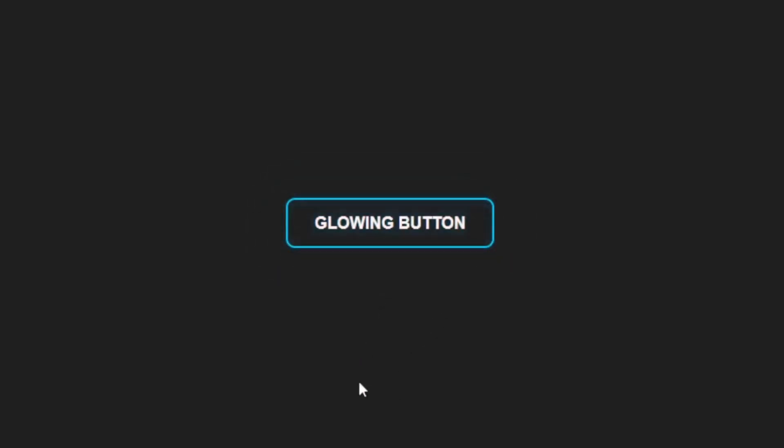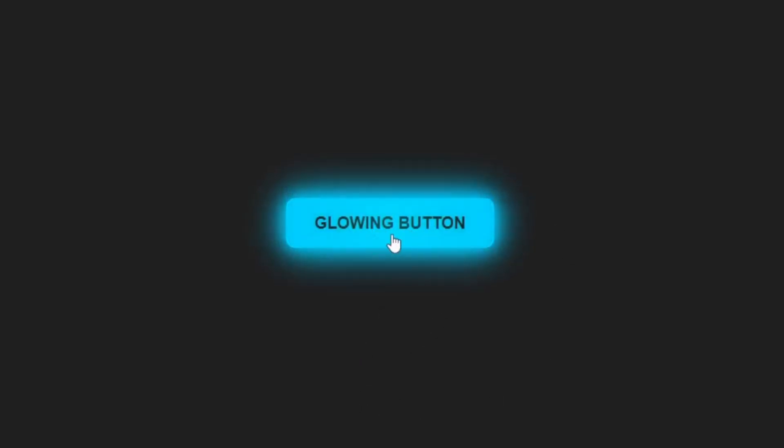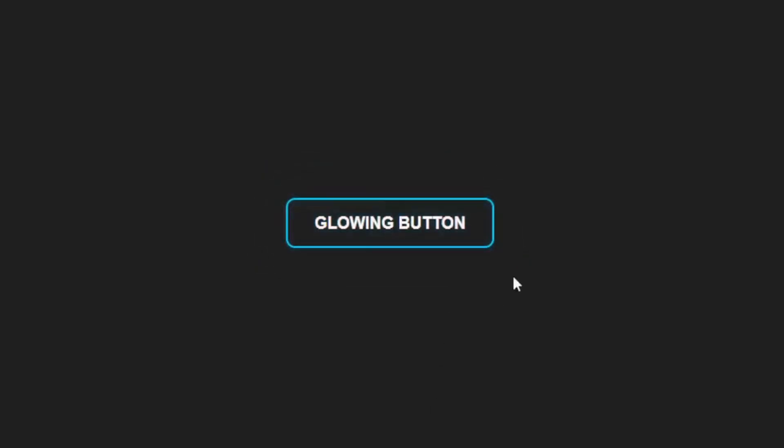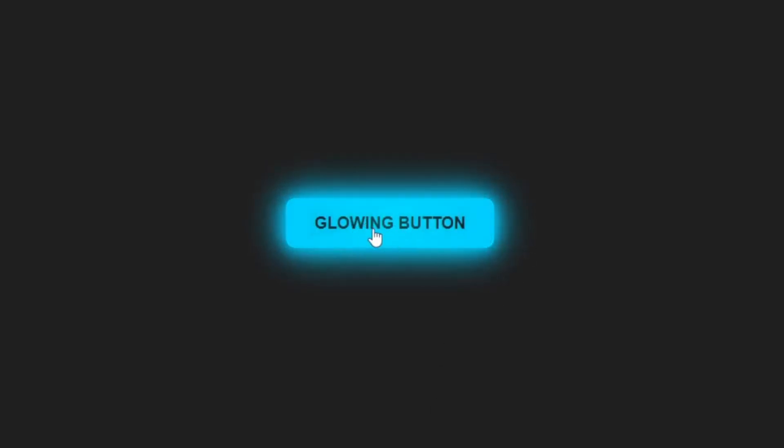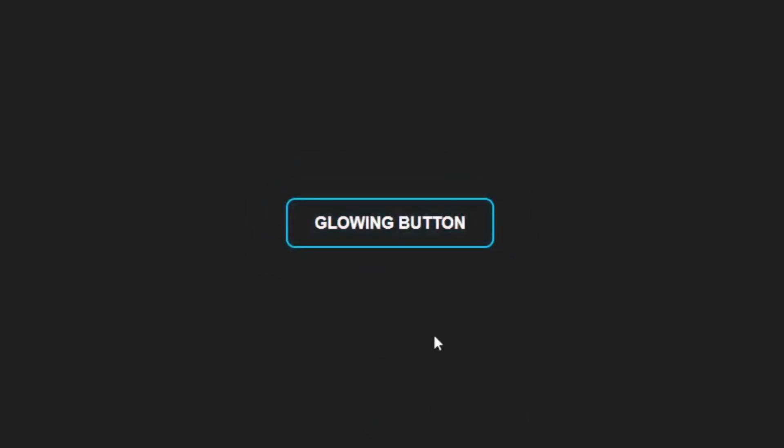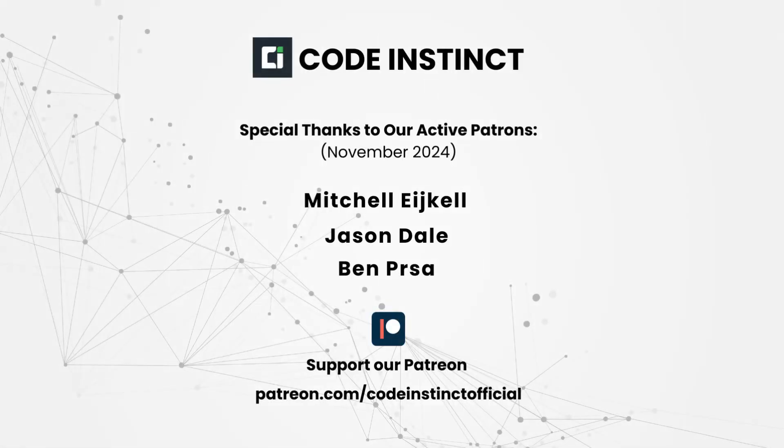This is a really cool effect you can add to any project, and it's super easy to do. So stick around and let's dive right into it.